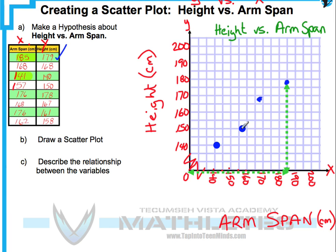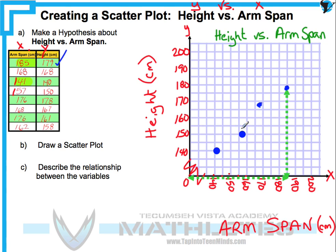Continuing: 176 comma 178 — it doesn't have to be exact, just do your best. Then 168 comma 167, 176 comma 161, and 162 comma 158 — let me back that up — and that looks pretty good there.